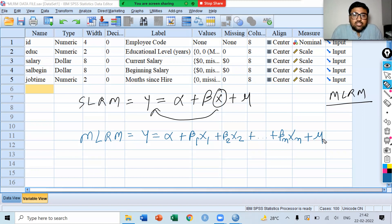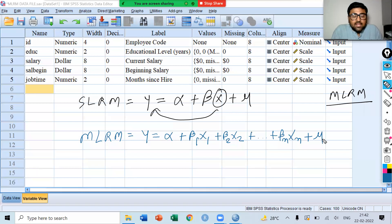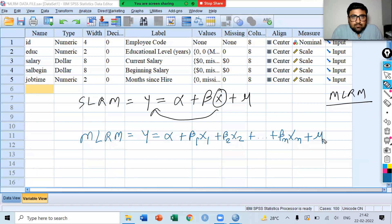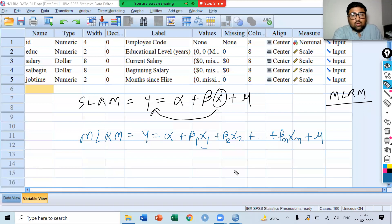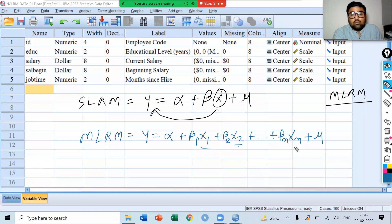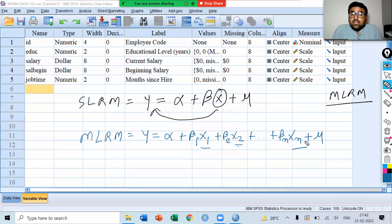Here we are measuring the separate effect of each independent variable on our dependent variable. We are measuring the effect of x1 on y, x2 on y, up to xn on y. We have more than two variables in our model.